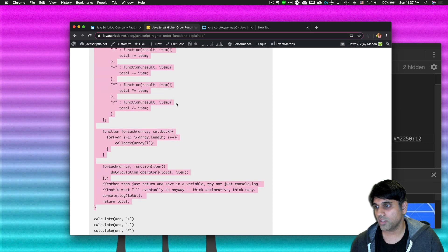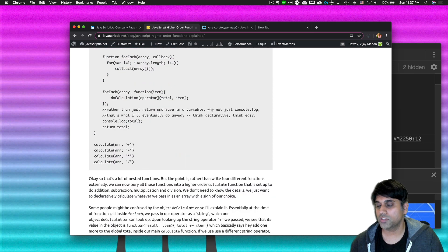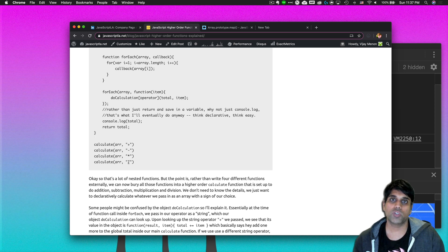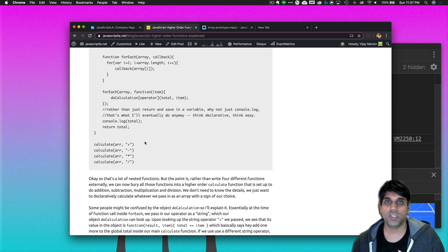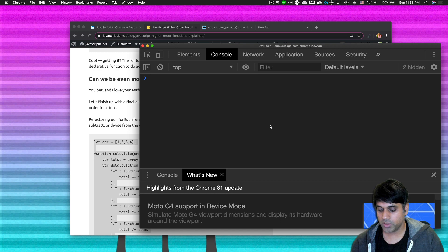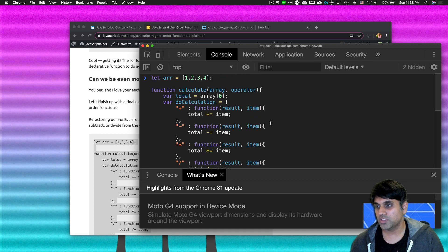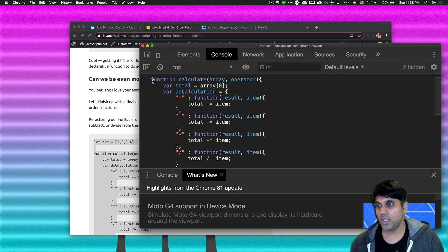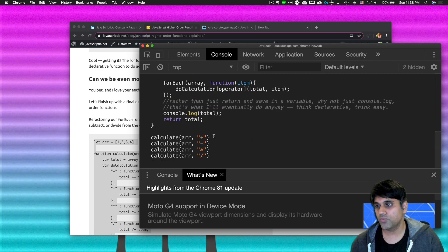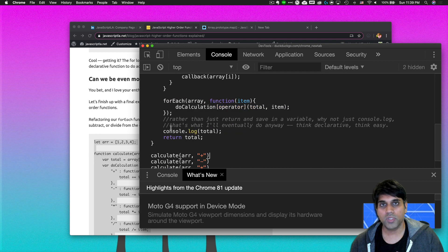With calculate, all we have to do is pass an array and define what operation we want: plus for addition, minus for subtraction, multiplication, or division. This is the ultimate form of a higher order function — you don't need to think about internal details anymore; you just have a simpler, declarative function that gets you your result. I'll hit refresh one more time, paste in this code, and go through it. I have a simple array: 1, 2, 3, and 4. The function is called calculate, and as I said — read from the function call first before getting into the definition.